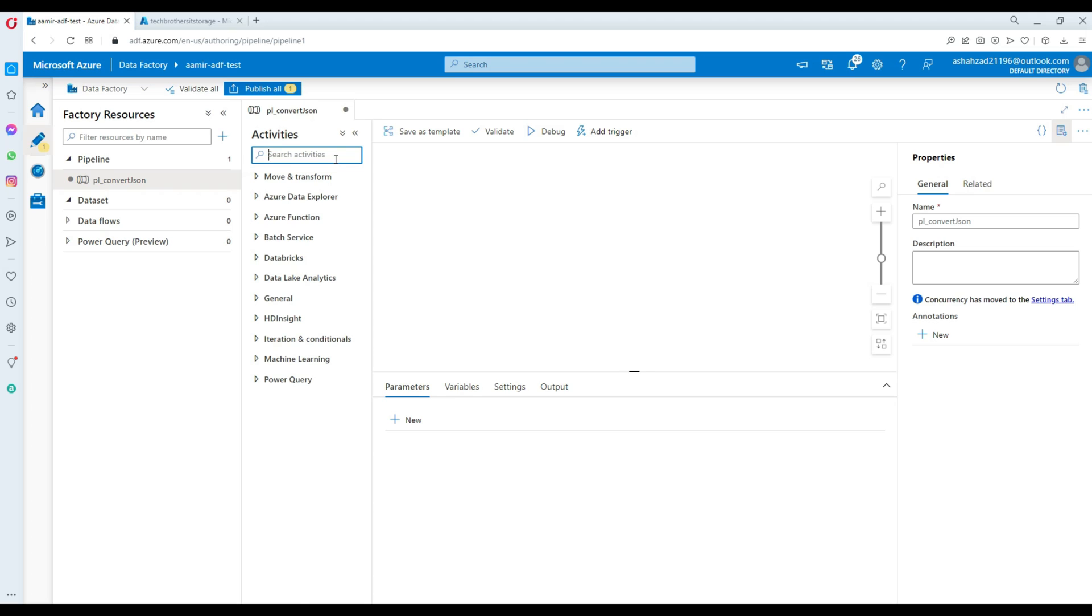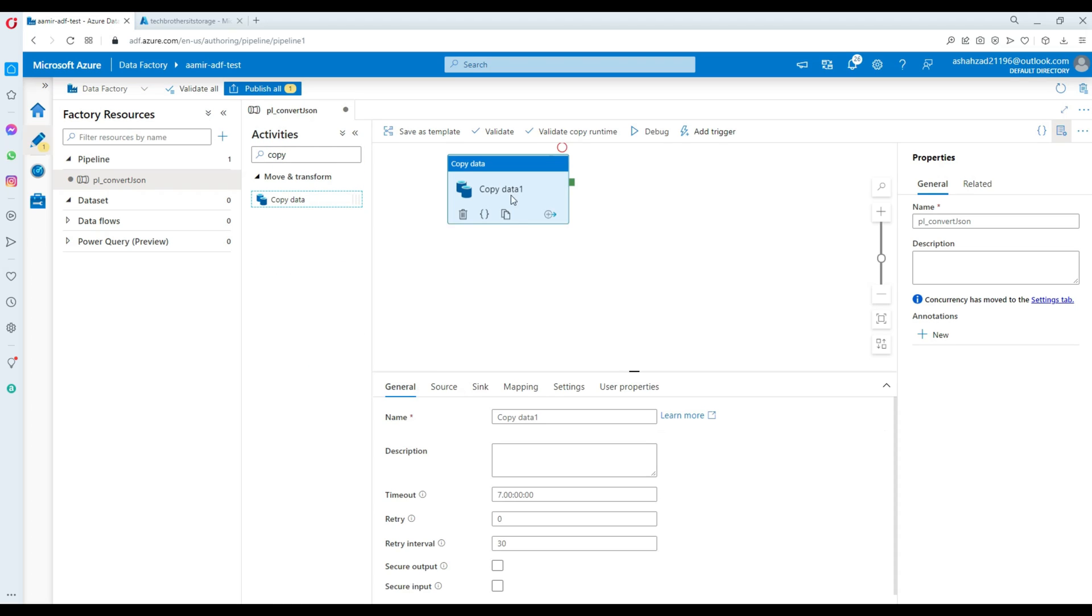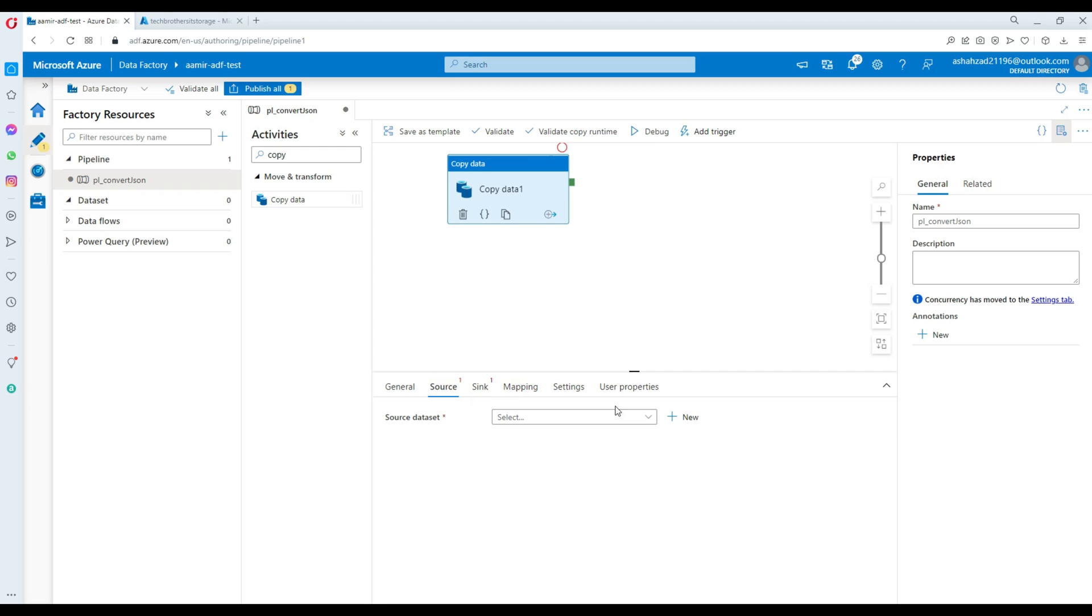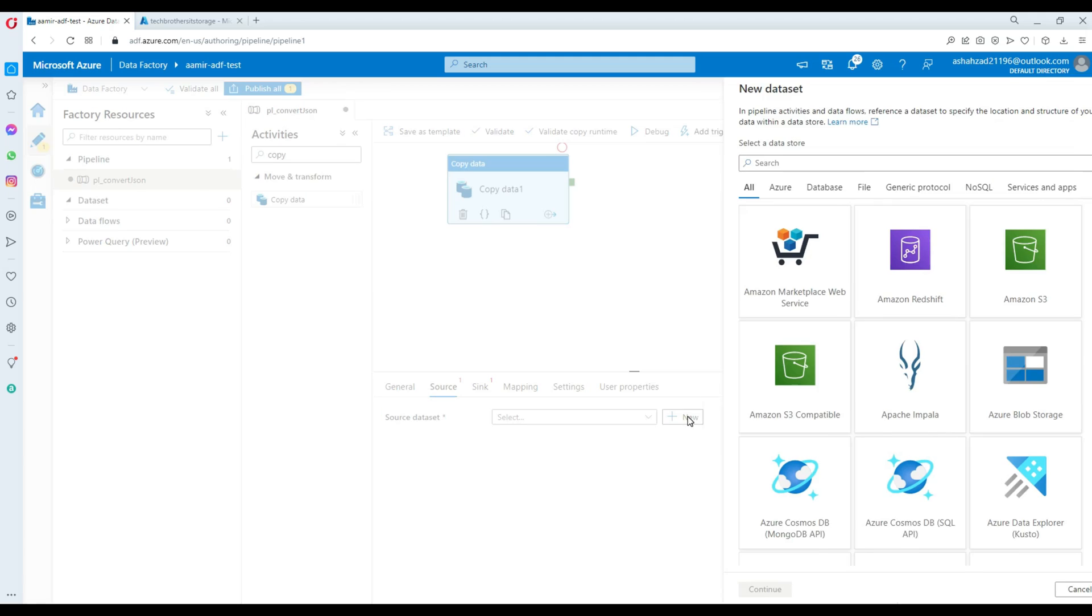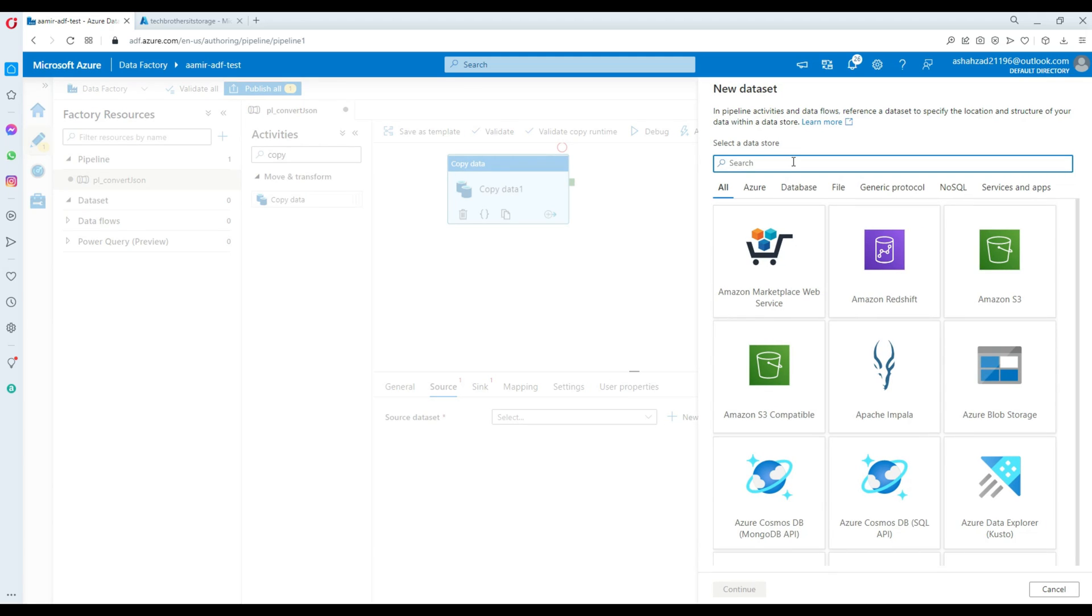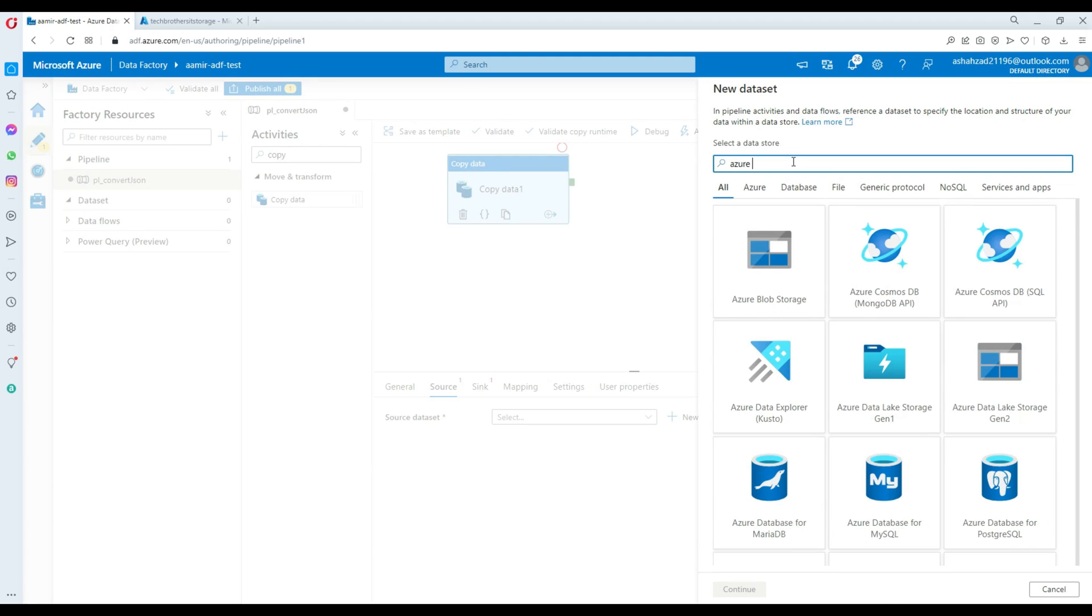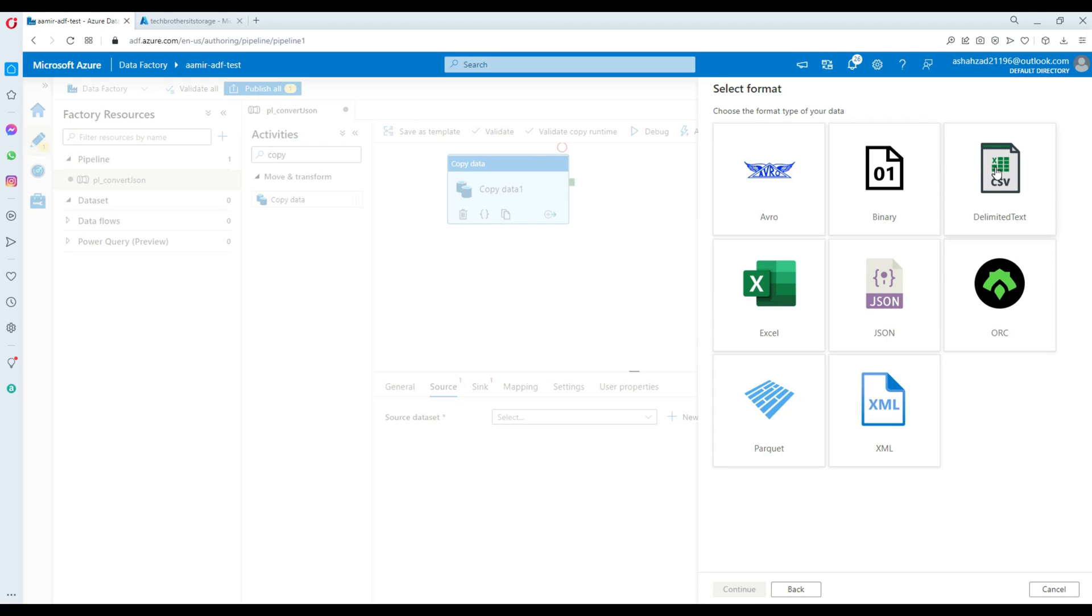Now what we are going to do, we are going to bring our favorite activity called the Copy Data Activity. Here we are going to go to source and in this source, we will create a new source dataset. Click new and we are going to go to the Azure blob. We selected that and now we are going to select JSON right here. So that's our input file.